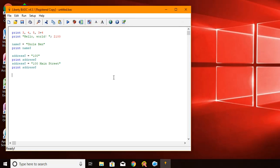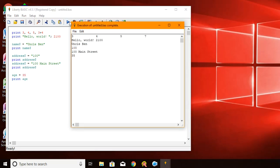And you can do the same with numbers as well. So if I say that my age is 35. Let's run that and age is 35.